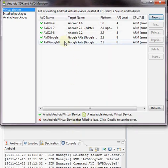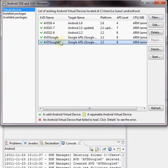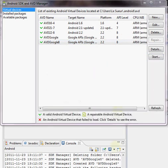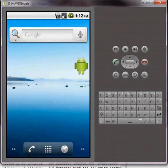And note that our new AVD shows up in our AVD list and we can left click it and click Start to run the AVD. Now I've already started one up because it takes a few minutes to start on my computer.